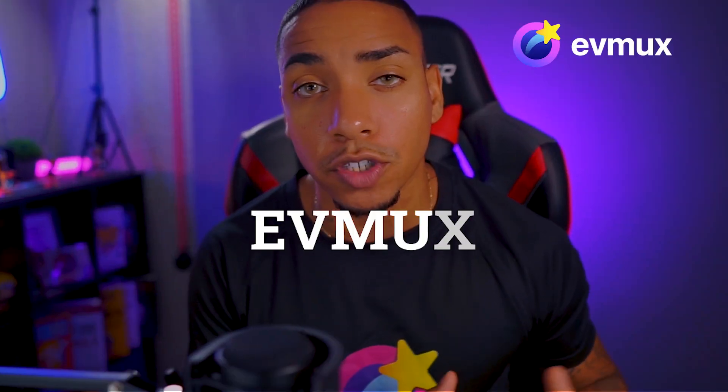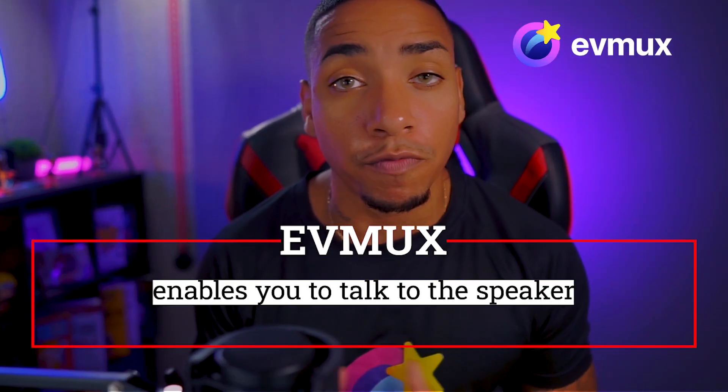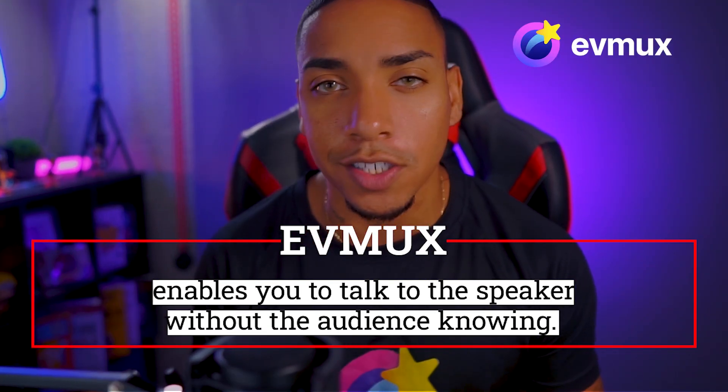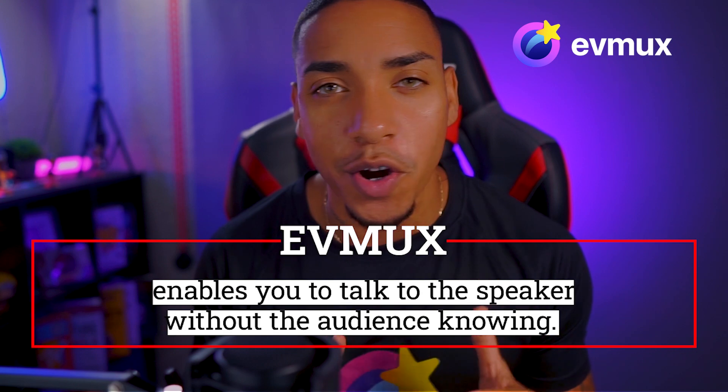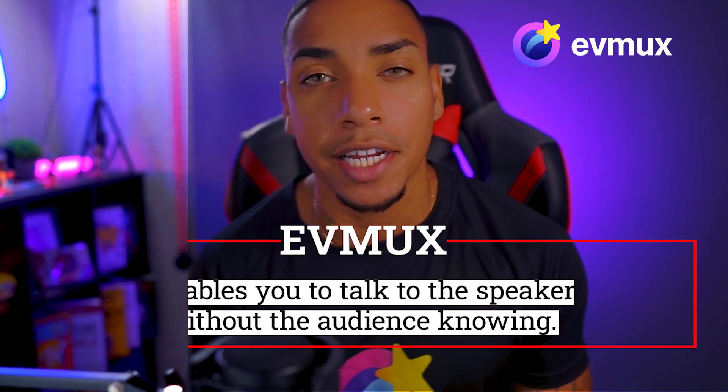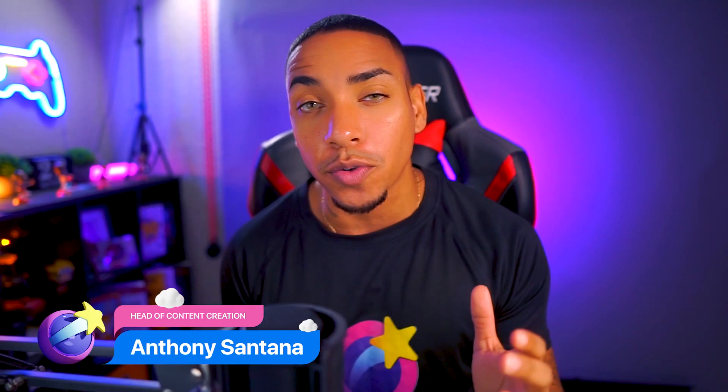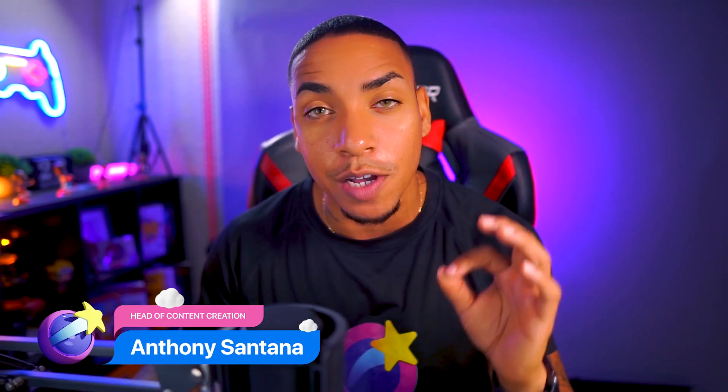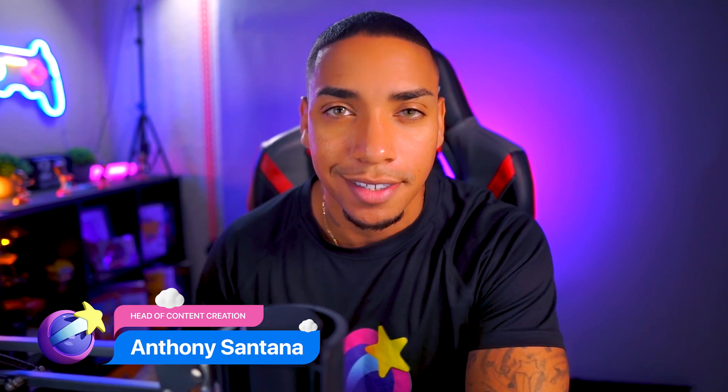Just like in the news, how the editor can comment to the host, inside of EVMux you're able to talk to the speaker verbally without the audience knowing, and no, you do not need an earpiece. So let's dive into my EVMux account so you can see how convenient this feature truly is.